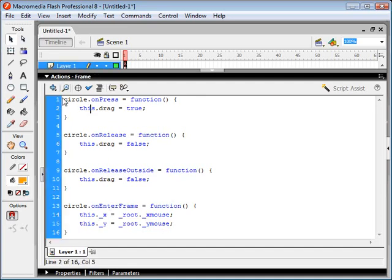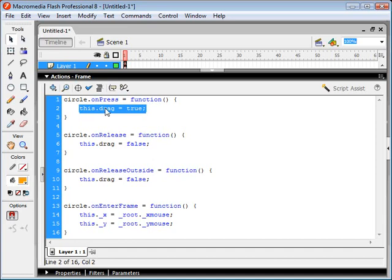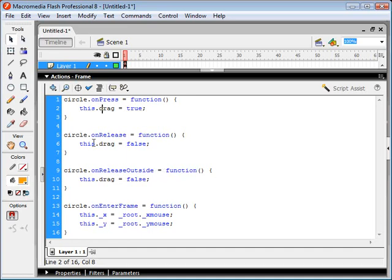So here's our code so far. We say for our circle movie clip, whenever we press on that or click on that movie clip, we're going to run this function, which basically just sets the drag variable of our circle object to true. And then when we release the mouse button or release it outside of the movie clip, it sets the drag variable to false.